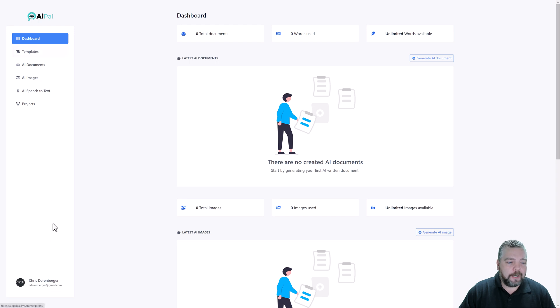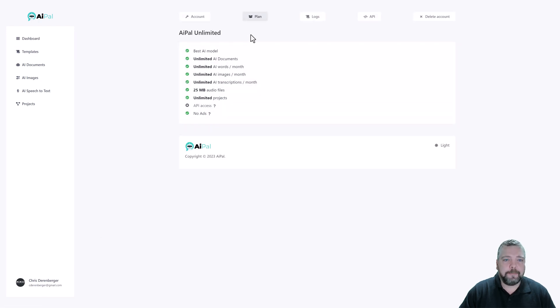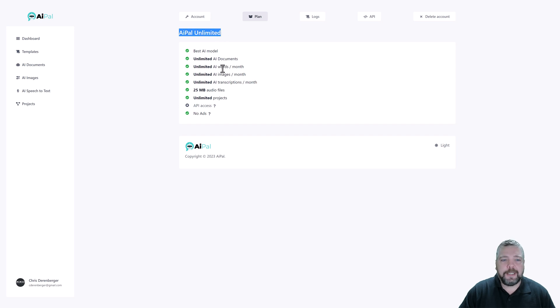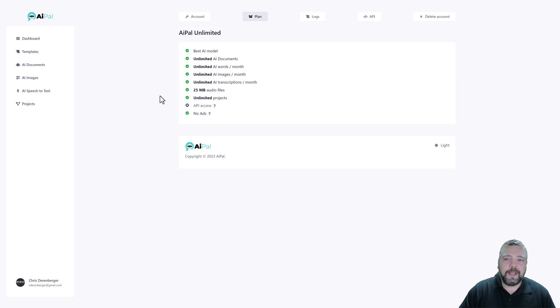Now what I want to show you here is let me jump down to my account and go to my plan. You're going to see the plan I am on is the unlimited plan. So I did upgrade and this gives me pretty much unlimited everything. But there are options to get more templates.